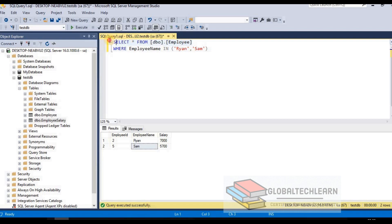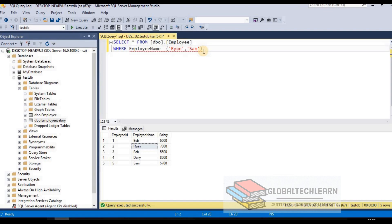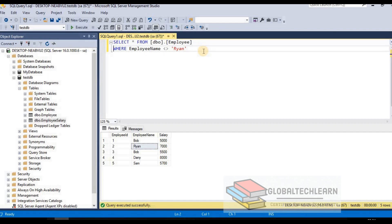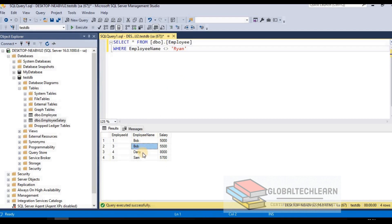Let's play further with the WHERE condition. This time I don't want Ryan — I want all records other than Ryan. Instead of equals, we use the not-equal operator (less than and greater than symbols together: <>), then provide the name Ryan. So the command is SELECT rows from employee WHERE employee_name <> 'Ryan'. Out of five records we should get four, with Ryan excluded. Executing this returns Bob, Danny, and Sam.